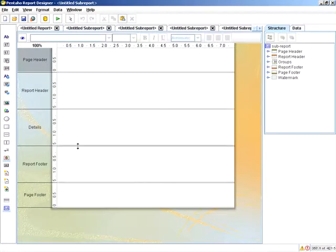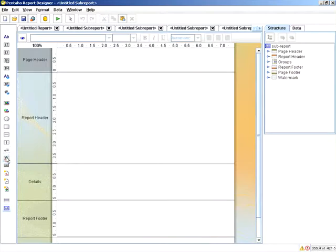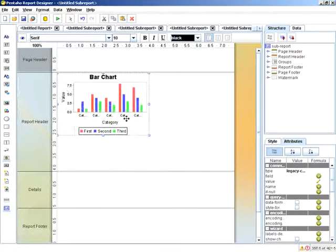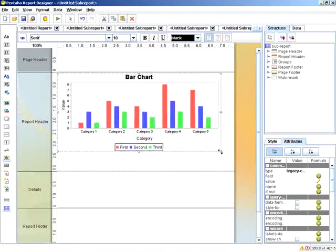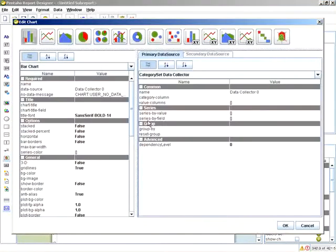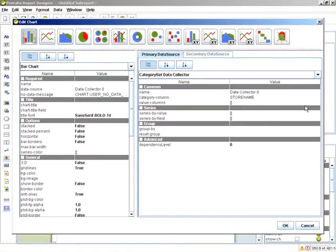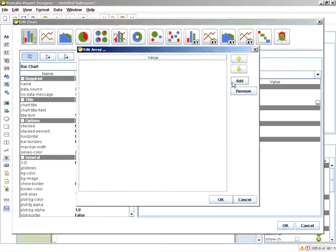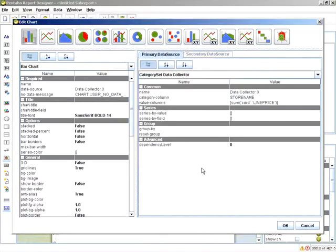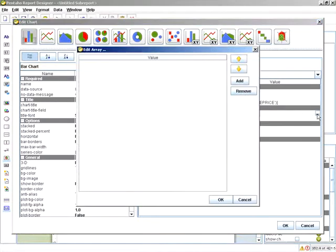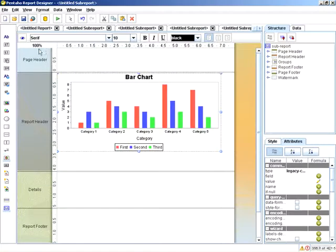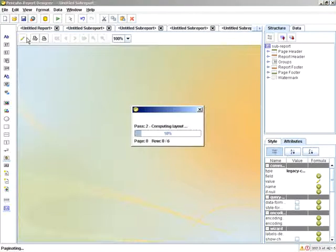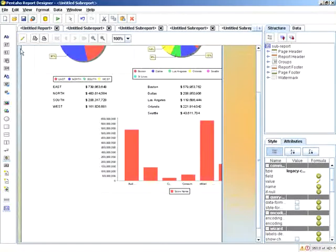We'll double-click that sub-report and put in a bar chart. Category: store value. Sum of line price. Series by value: store name.